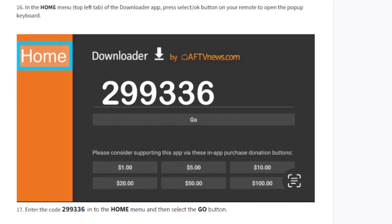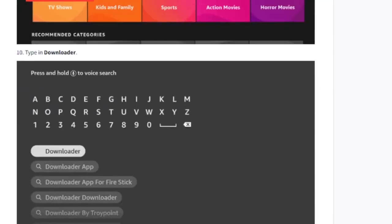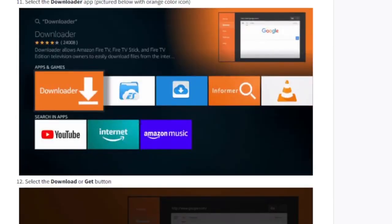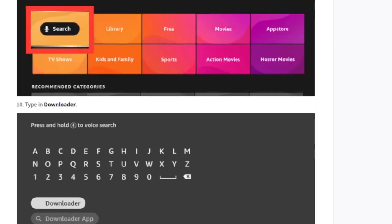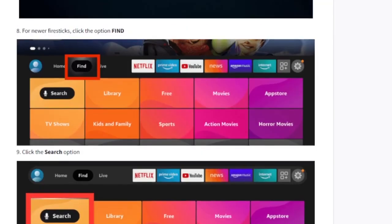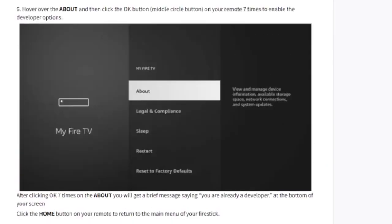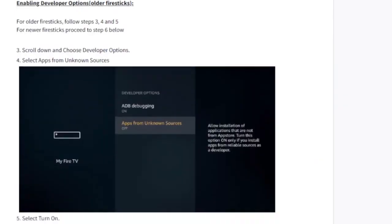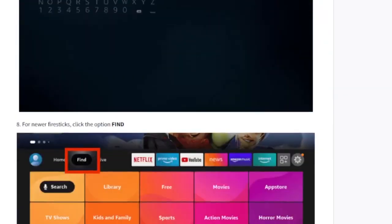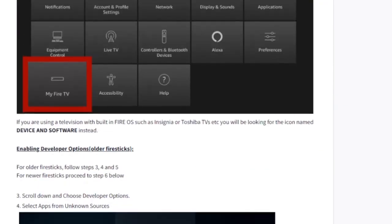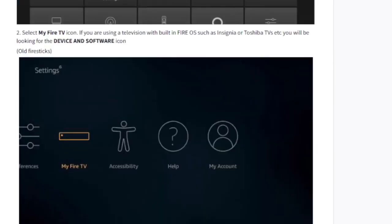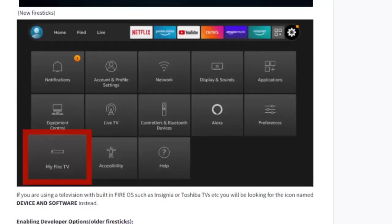Since the Apollo Group TV app cannot be found on the search bar, you'll need to download it manually. Before downloading it manually, make sure you allow installation from unknown sources — just go to your settings and you'll see the option to allow installation from unknown sources.